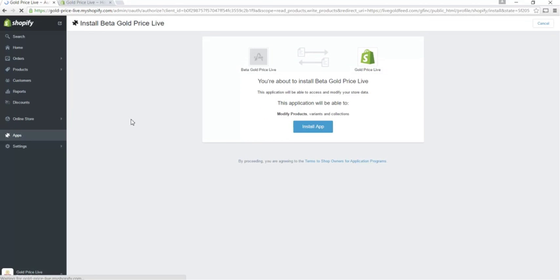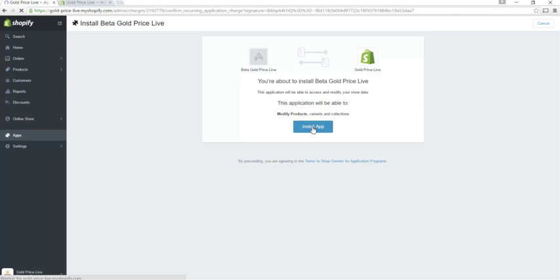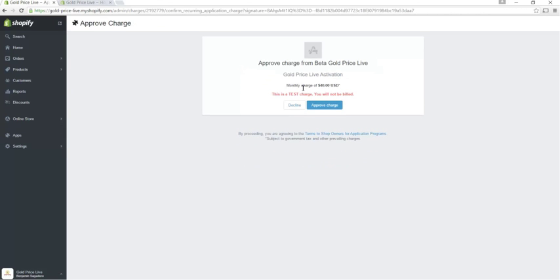This will take you to Shopify again, where you're asked to install our app as well as accept the monthly charge.